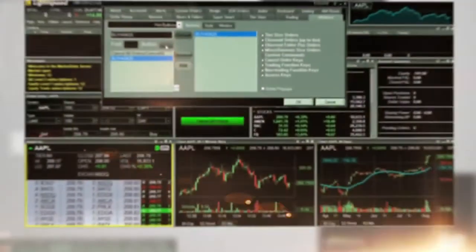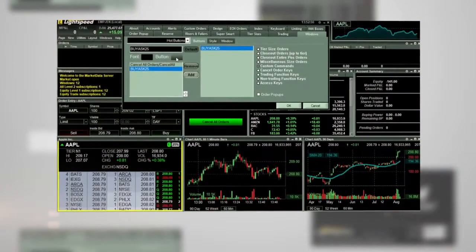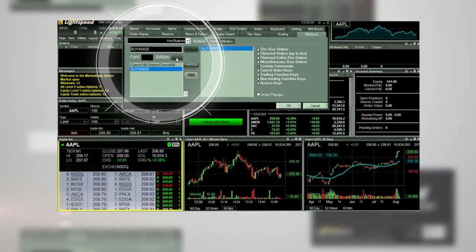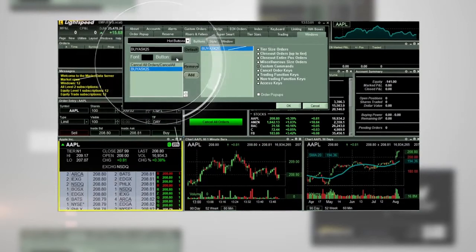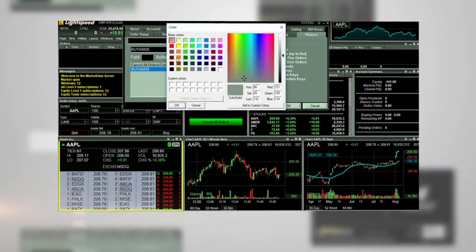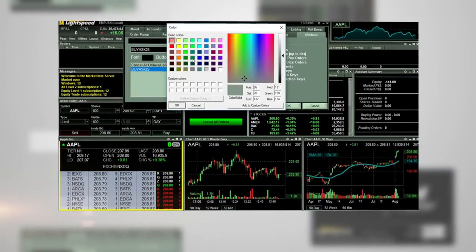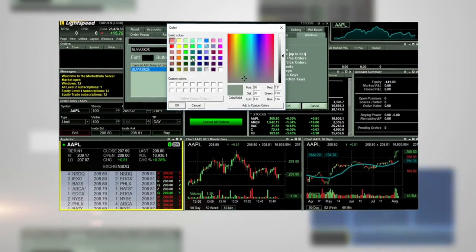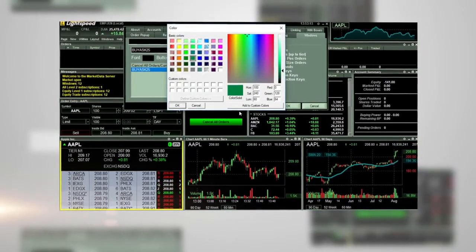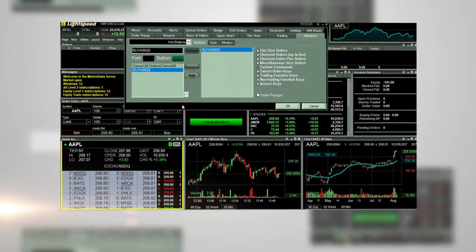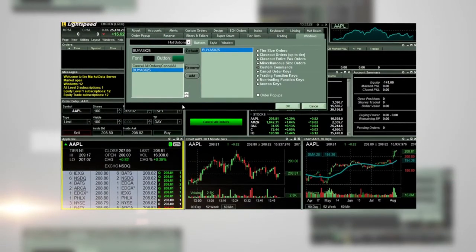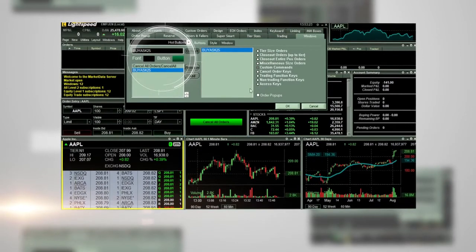You can change the button color by clicking the box next to the word button. Here we selected the color green, then click OK. Within this window, you will see that the hot button is green with black font.